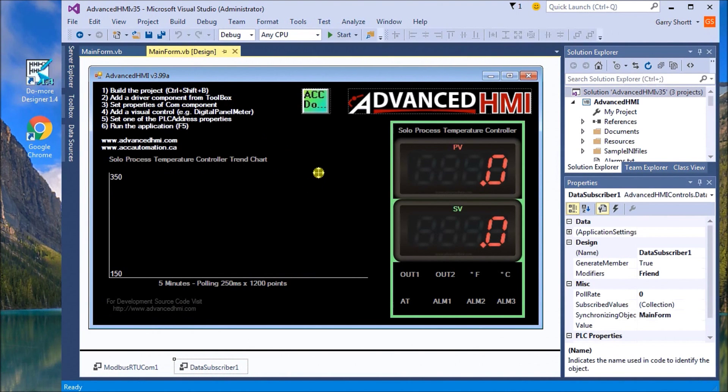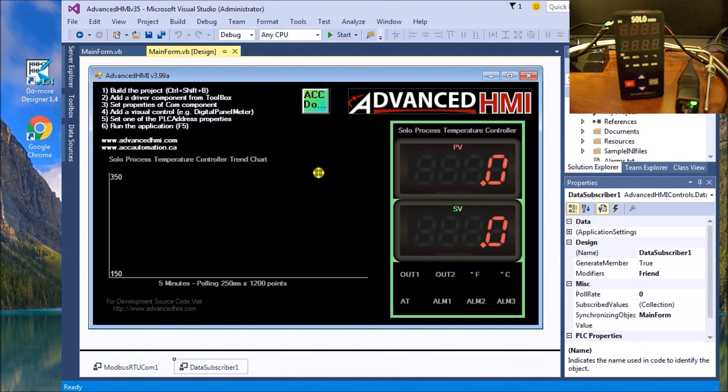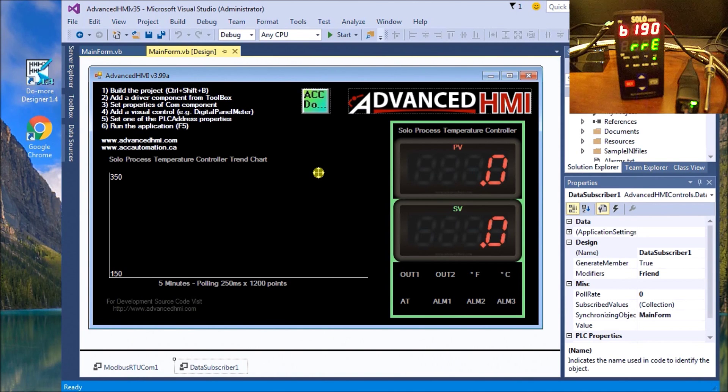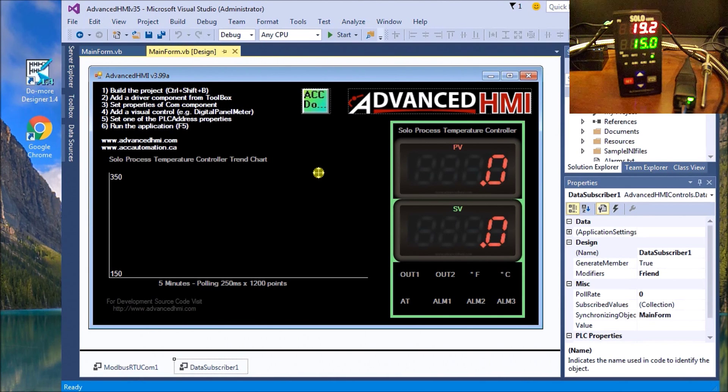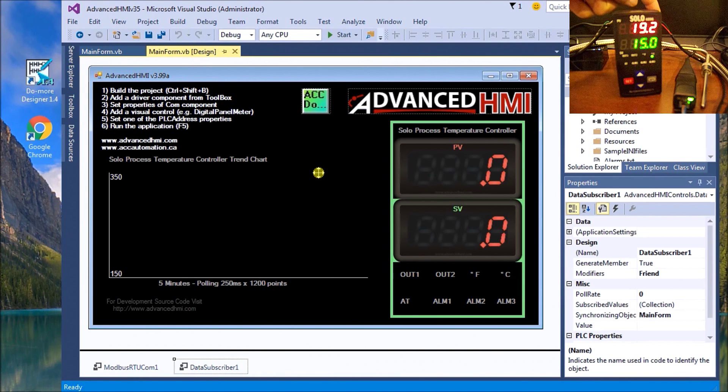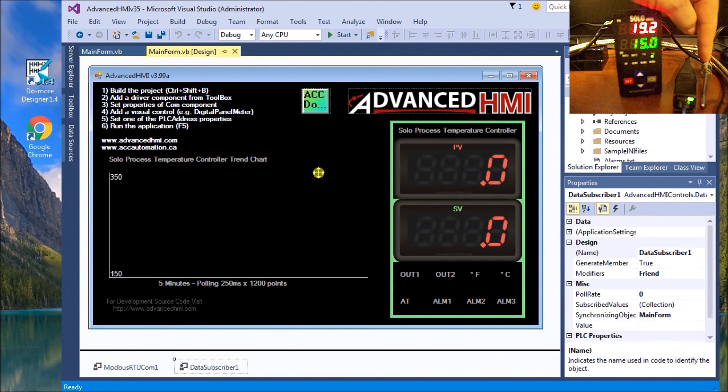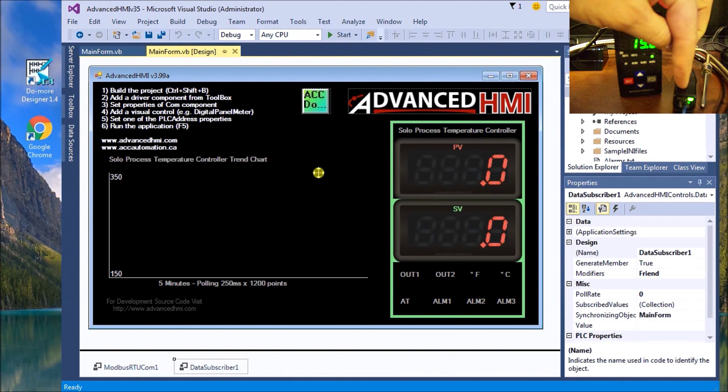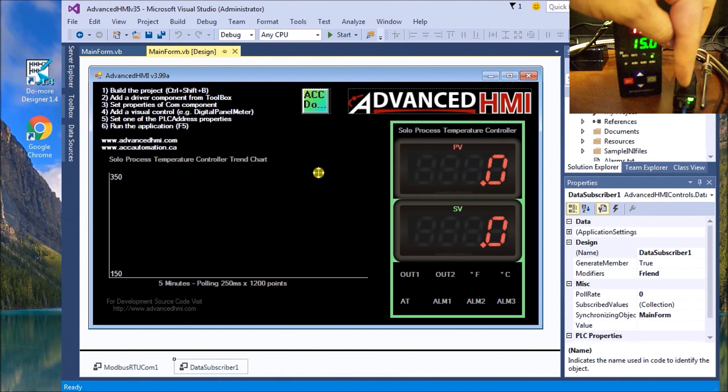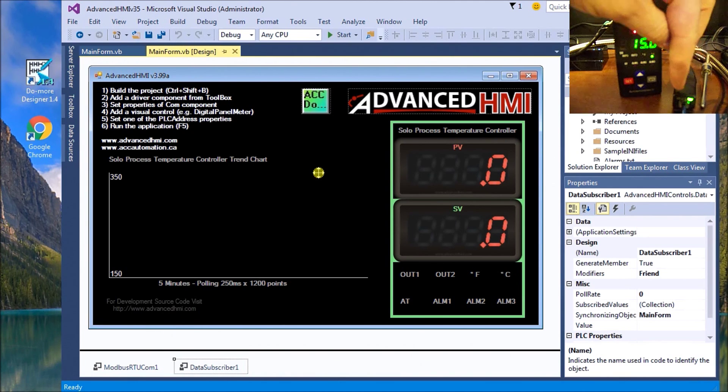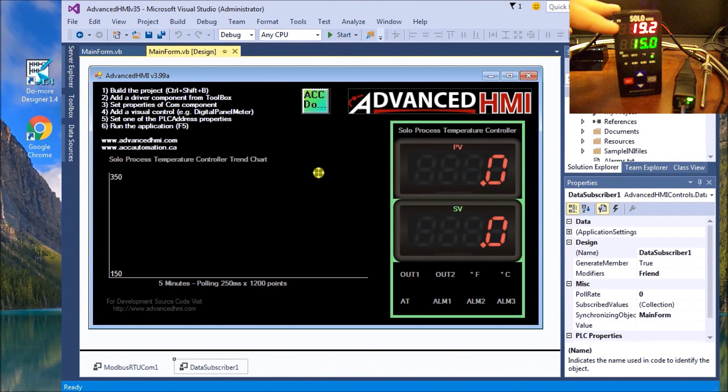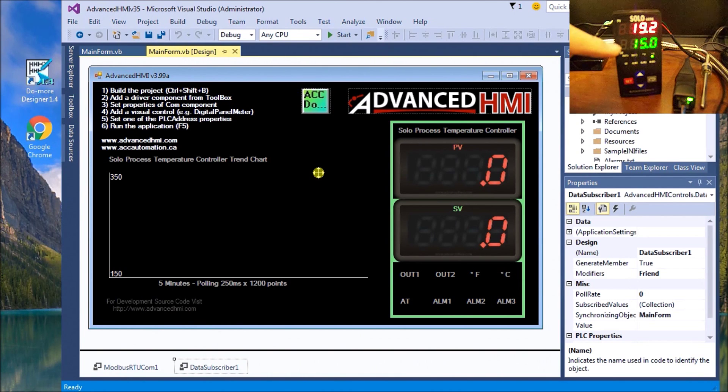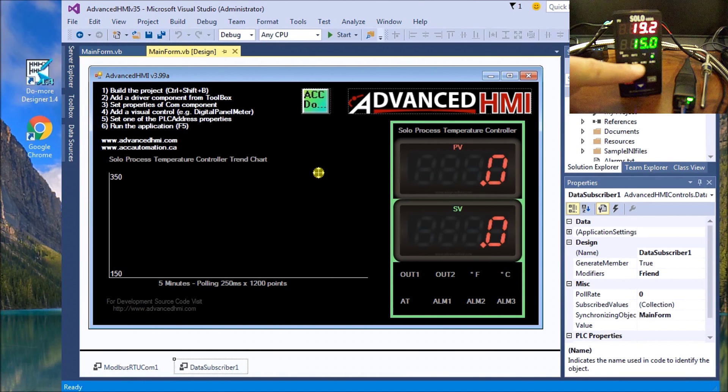Let's turn on our process controller here. Basically what we have is power connected, our thermocouple connected right here, and this is our USB to RS-485 converter. We have a solid light on meaning we have power, and a flashing light here will mean that it's actually communicating. Here's our Solo, we have our PV value and our SV value and our indicating lights down here.